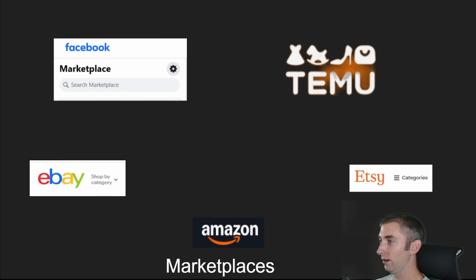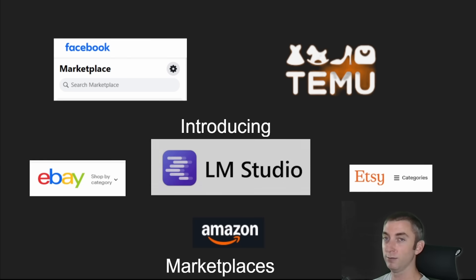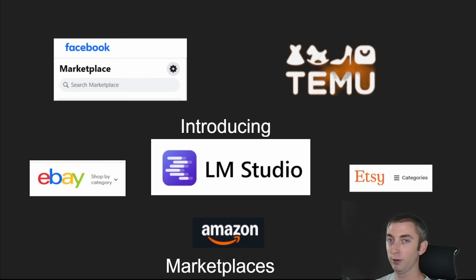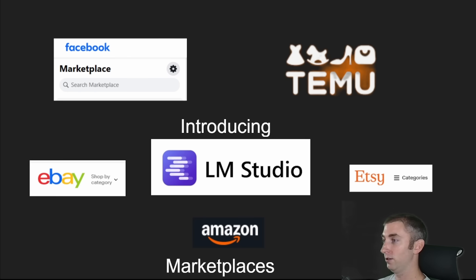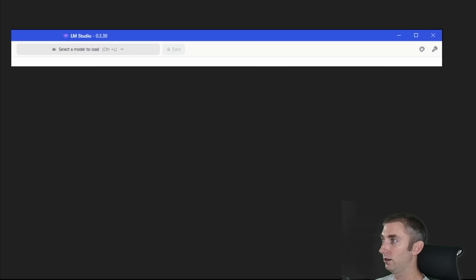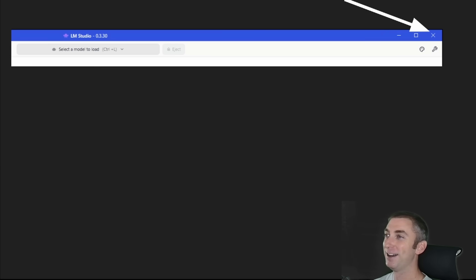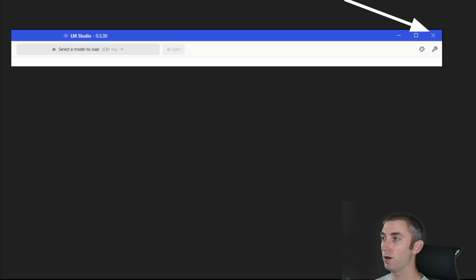Now let's take a look at another one. Introducing LLM Studio. LLM Studio is very similar to these other sites in that they offer a marketplace or a shared space to download open source models. Now, why would anybody want to do this? Basically, privacy — and the ability to share your information because it will never go online.